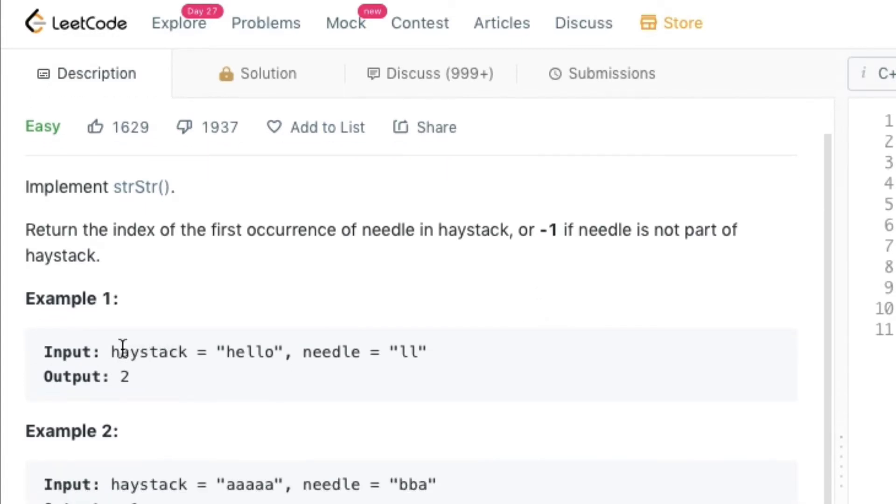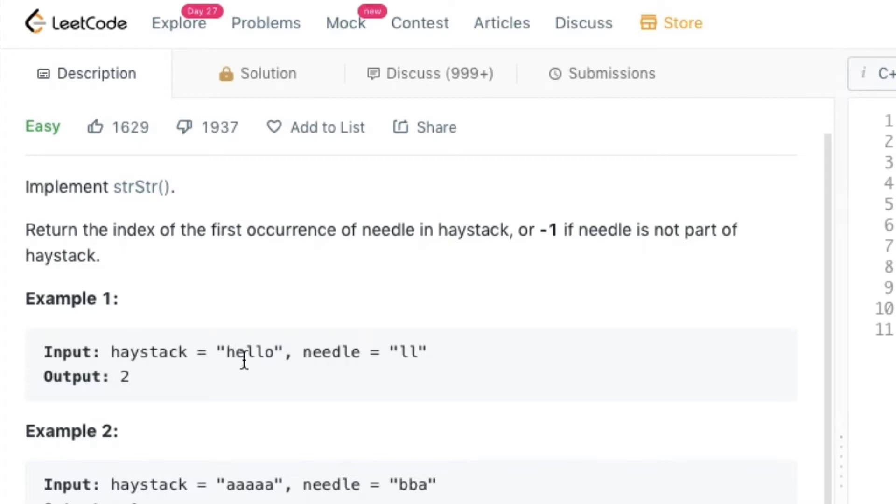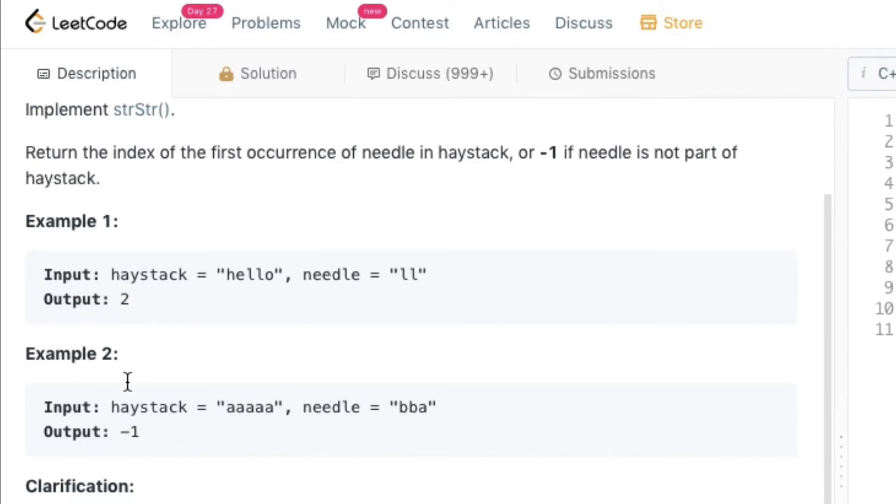For example, the haystack is hello and the needle is double L. So double L occurs at position 2 if we start the position from 0. So double L occurs at 2, so the output is 2.